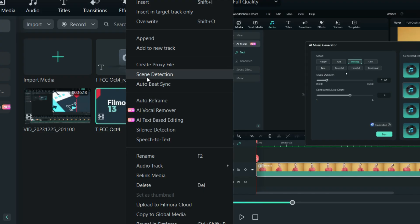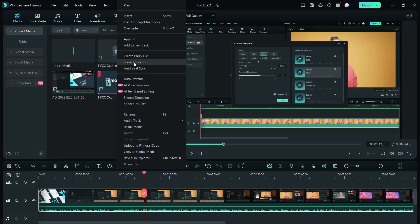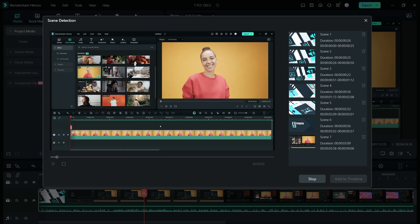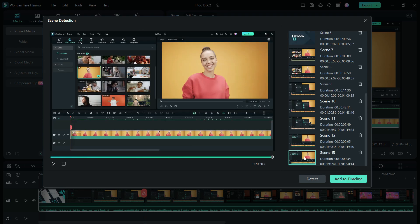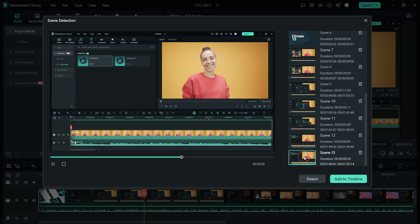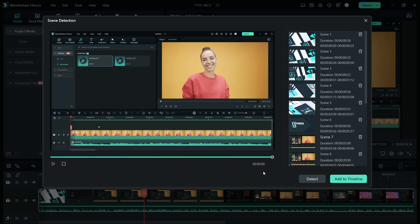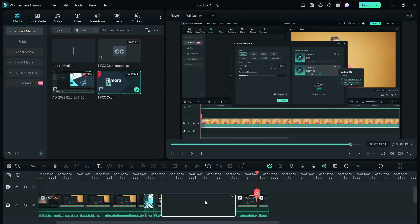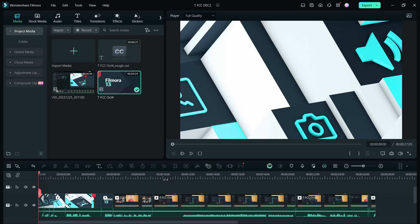Another useful tool you can take help of is the scene detection feature in Filmora 13. Right-click the video and click Scene Detection. What this does is, it will separate different scenes of the whole video and create multiple segments. Simply watch and choose the scenes you want to keep for the trailer, add to the timeline, then do the selection, delete the other parts, and the trailer is ready for you.